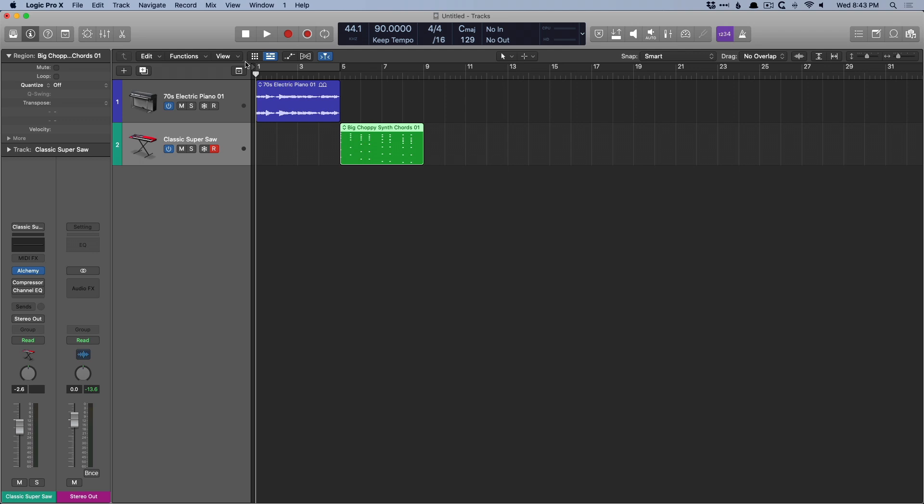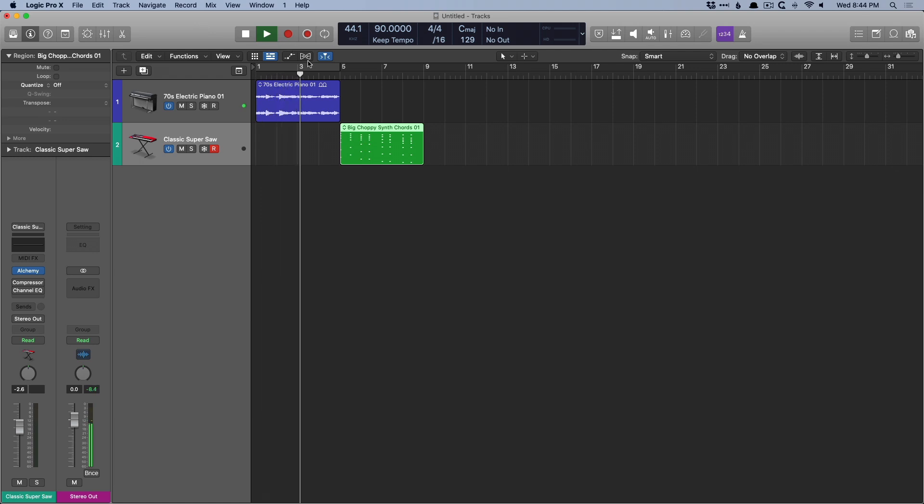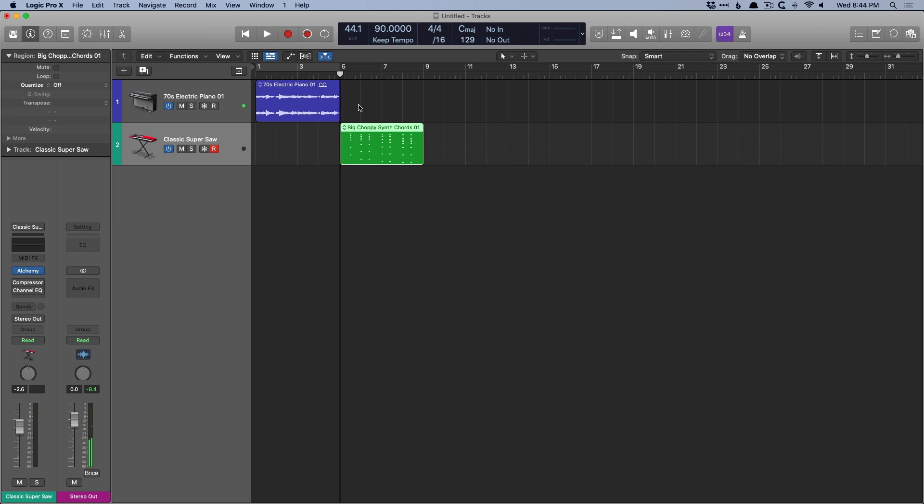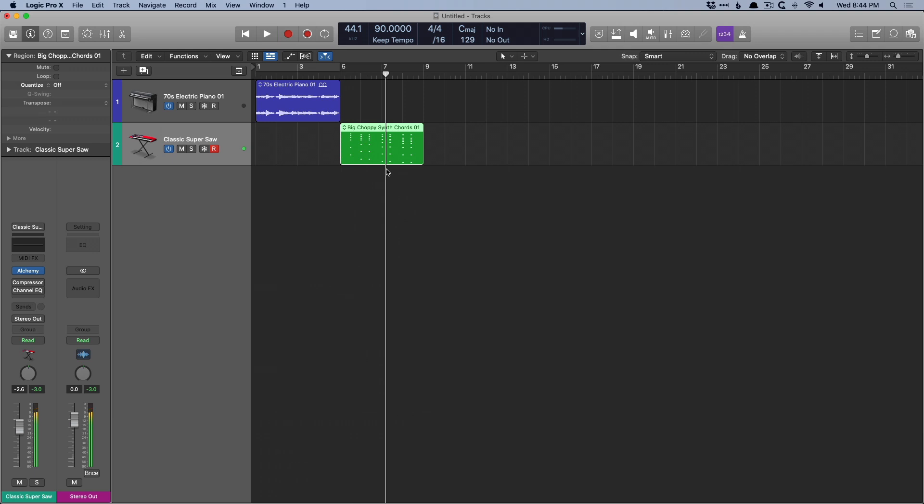Now, I have two Apple loops here. One's an electric piano, the other's a synth, and they're different style of regions. One's an audio track, the other's a software instrument track, and this is on purpose because there's some slight differences between the two when it comes to automation. Let's take a quick listen to each one.